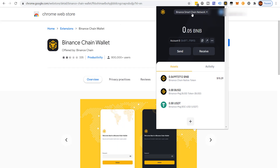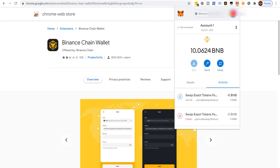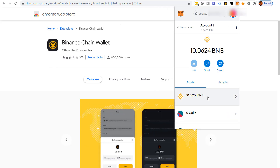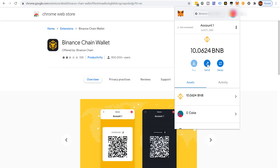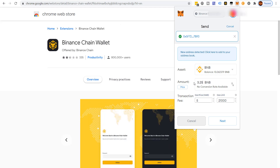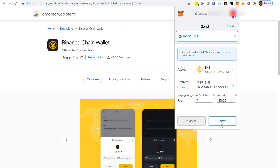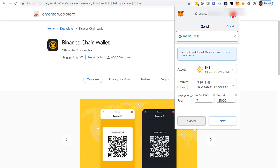We're going to send our 3.25 BNB to the Binance Smart Chain address in the Binance Chain wallet. We'll grab the address, come over to MetaMask where we did the exchange in PancakeSwap, click Send, paste in the address, put the amount as 3.25 — we'll get it back to MATIC once we're on Binance — and tap up the gas.